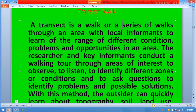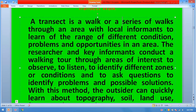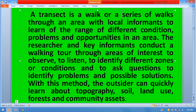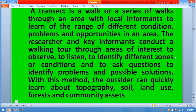Transect walk. A transect is a walk or series of walks through an area with local informants to learn about the range of different conditions, problems, and opportunities in an area. The researcher and key informants conduct a walkthrough through areas of interest to observe, to listen, to identify different zones or conditions, and to ask questions to identify problems and possible solutions. With this method, the outsider can quickly learn about topography, soil, land use, forest, and community assets.